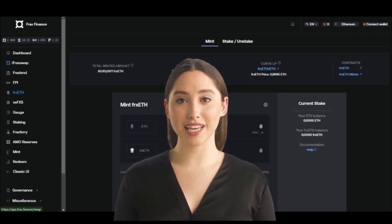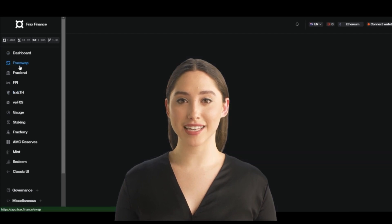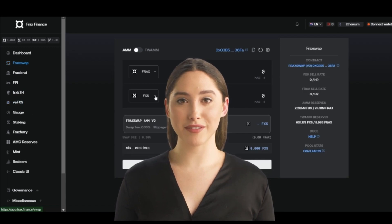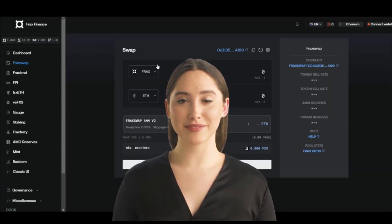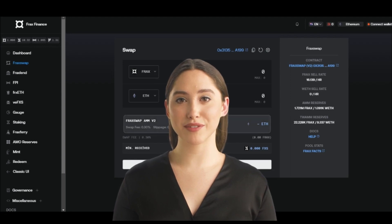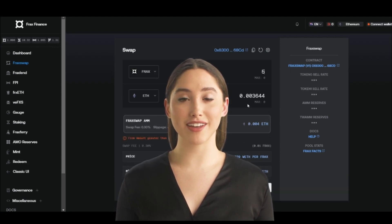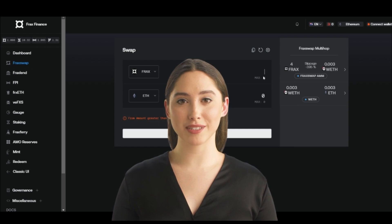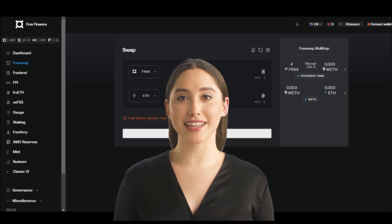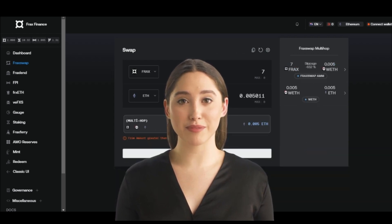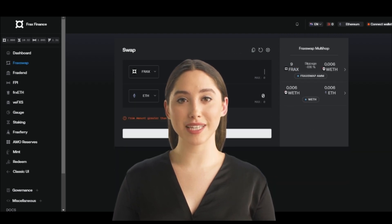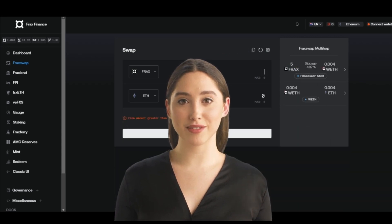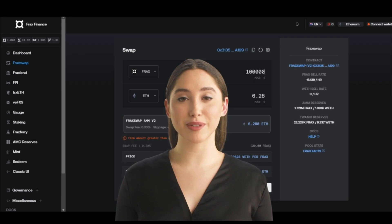The platform utilizes a token called FXS, which is used to access the platform and to vote on proposals for its development. Users can borrow FXS on the platform to purchase synthetic assets. The platform uses algorithmic monetary policy to ensure that the supply of FXS is stable and to prevent over-collateralization of loans. Users can also earn interest on their FXS by providing it as collateral for loans. The Fract platform is designed to be decentralized and trustless, meaning that it does not rely on any central authority or intermediary to function, allowing for a more transparent and fair system and reducing the risk of counterparty default.